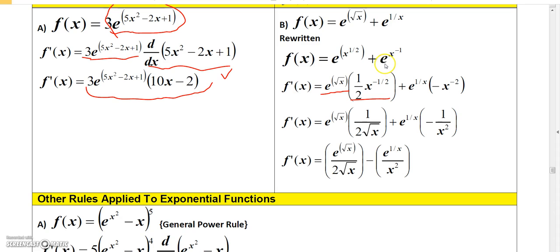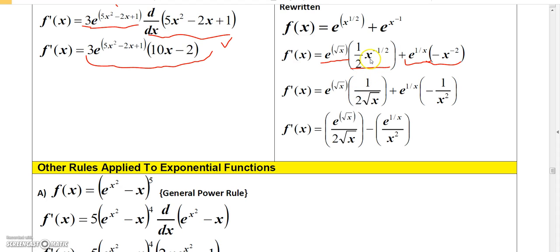To find the derivative of e to the 1 over x, I write e to the 1 over x times the derivative of x to the negative 1, which by the power rule is negative x to the negative 2. Then I rewrite by eliminating negative exponents: the first derivative becomes e to the square root of x over 2 square root of x, and the second becomes negative e to the 1 over x divided by x squared.